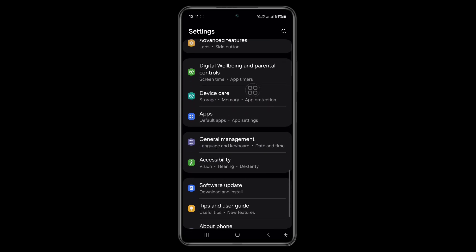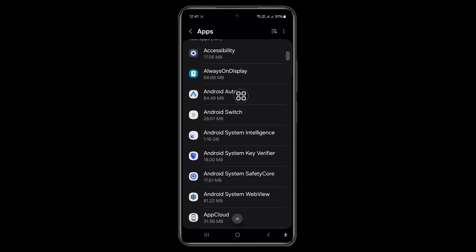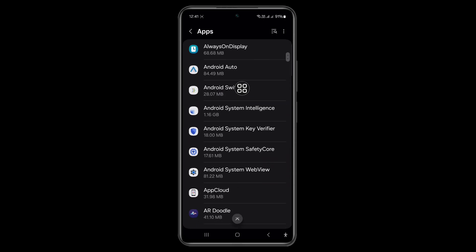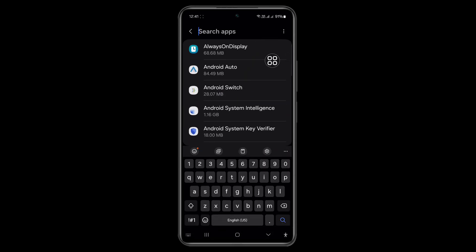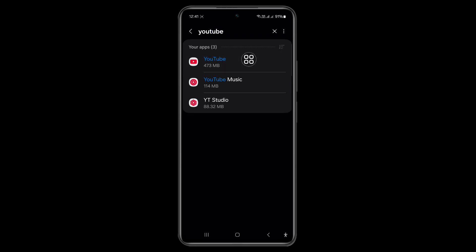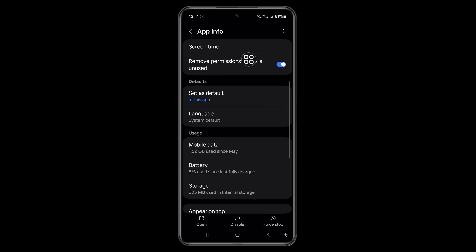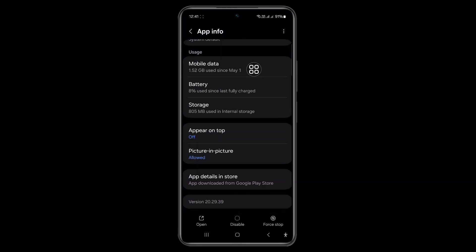Scroll down and tap on Apps. Now scroll down and in the search bar type YouTube. Now click on YouTube.